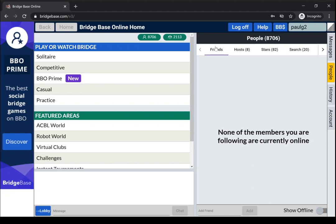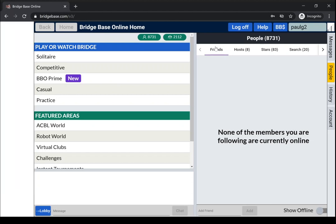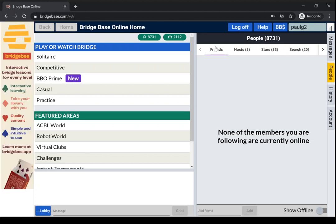The reason you can't see them is because BBO has been split into a competitive and a casual server, and people can't see each other between the two.